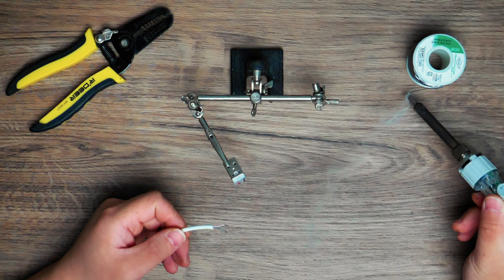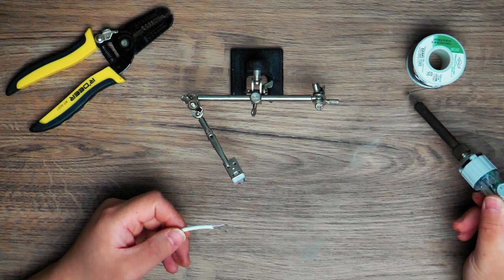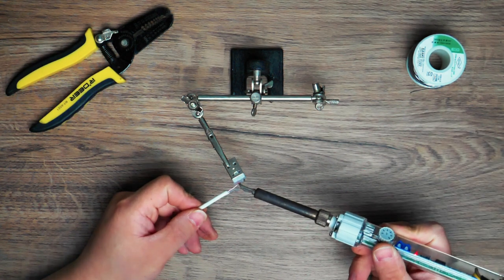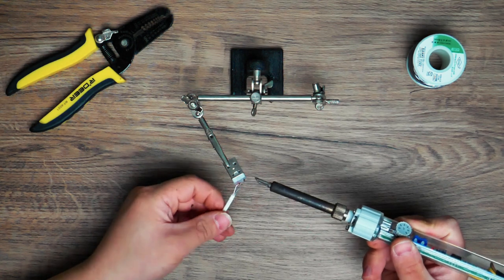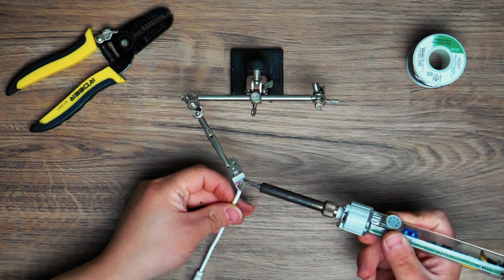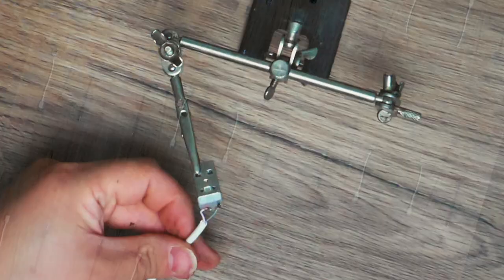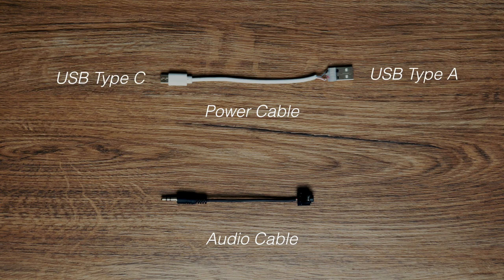The driver board needs to be powered by Type-C cable and requires 3.5mm extension cable to output audio. So I made those two with some old cables.